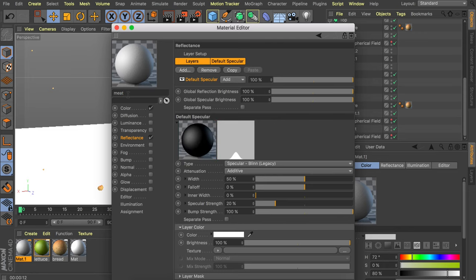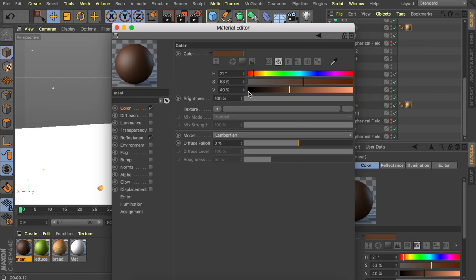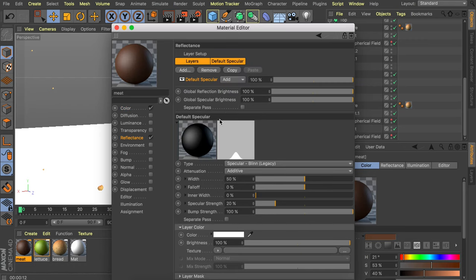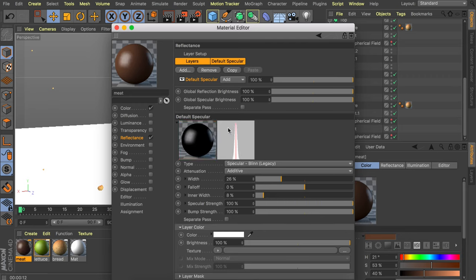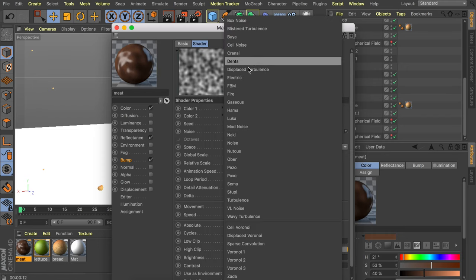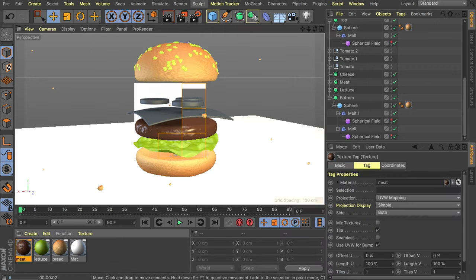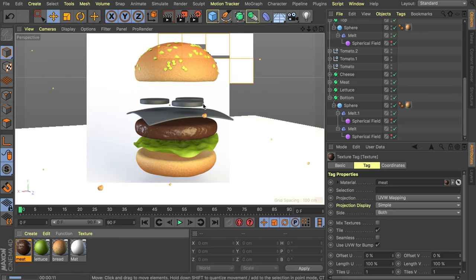For the meat, use a brown color. In the Reflectance tab, set a sharp, strong specular with strength at 100% for a shiny look. Add a Bump channel with an Electric noise shader — that works well for a meat texture. For the cheese, use a deep dark yellow color with a sharp, strong specular similar to the meat setup. Drag both materials onto their respective objects.